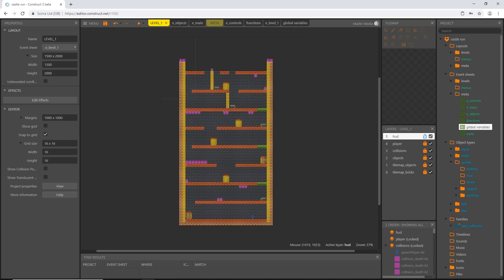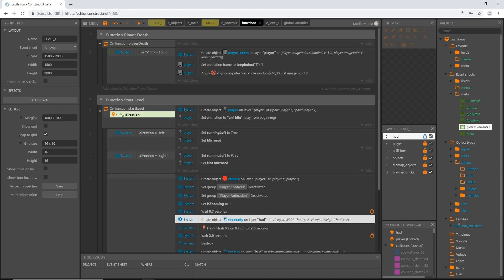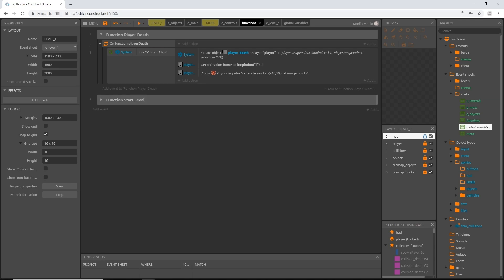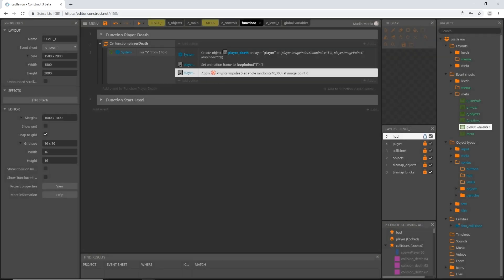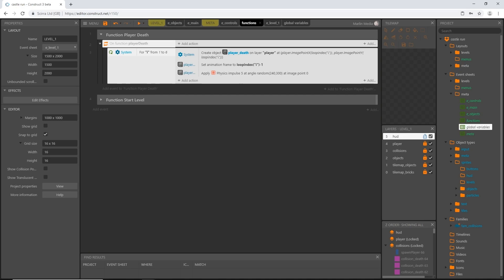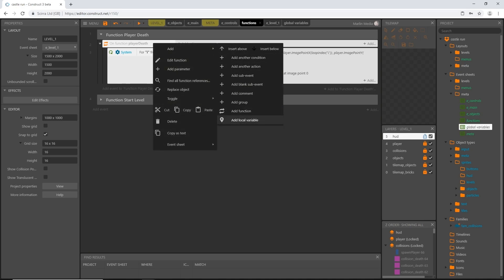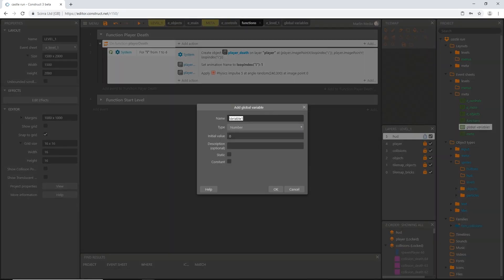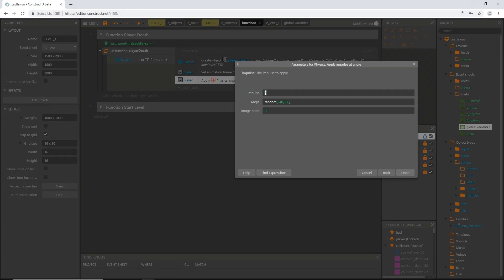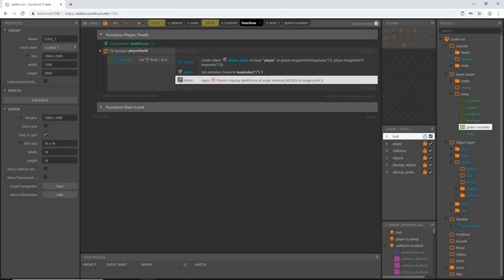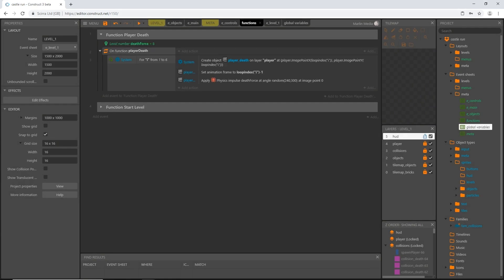There may be one more thing to fix. Go into functions and find player death. Earlier on the physics impulse I set it to 5 and said we'd change it later — and then forgot. Right-click on the player death function, add a local variable called 'death force' with an initial value of 8. Then go into the physics action and change the impulse value to the variable death_force.